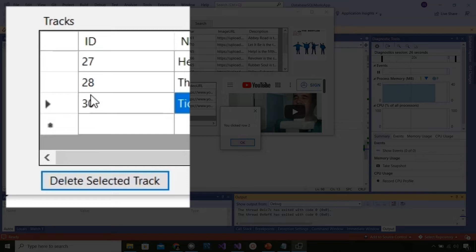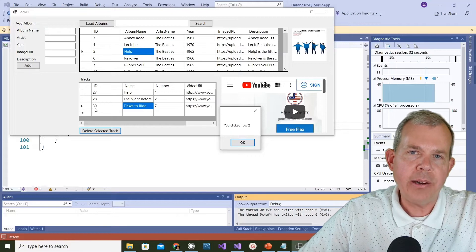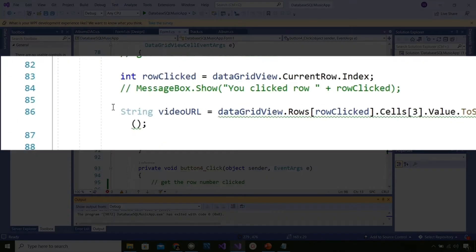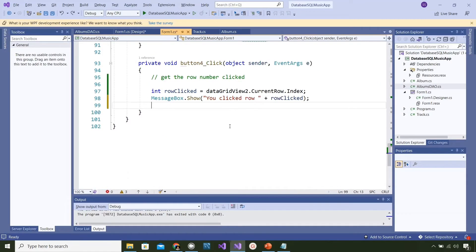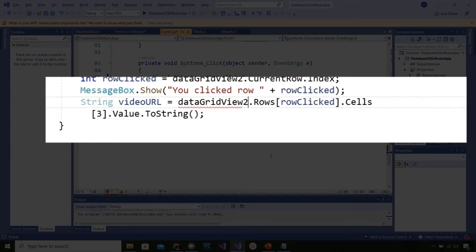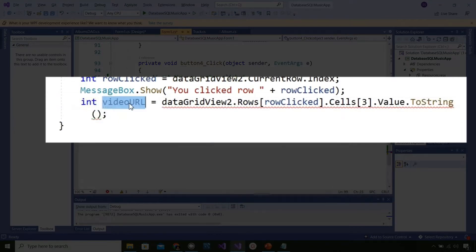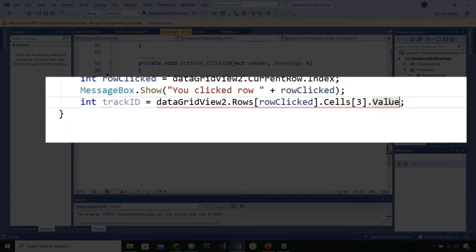I don't want the row number, I want the ID number. In my example, 27, 28, and 30 are the ID numbers I'm interested in. I go back up to the code around row 86 where there's a statement to get the row clicked and then get the value out of one of the cells. I paste that in, name the grid dataGridView2, save it as an integer, and call it trackID, fetching from column zero.